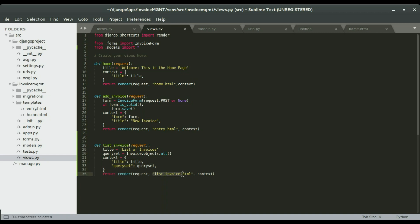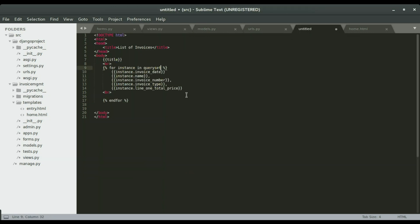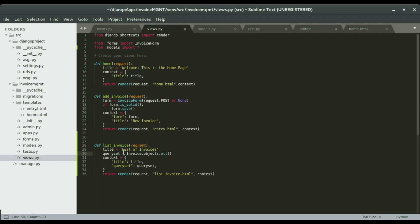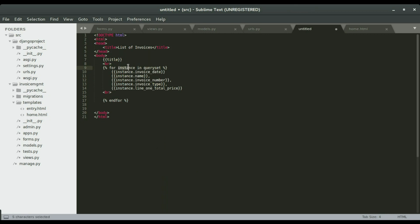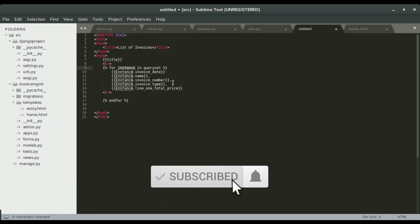We'll have our regular context dictionary, and then we're going to return the request, the HTML document we're creating, and also the context — that is, whatever is in this variable. Now back in the template file, that queryset is what we reference. We're going to write a for loop: 'for instance in queryset'. This is the variable we'll use inside the loop, and it can be any word — it doesn't have to be 'instance'.